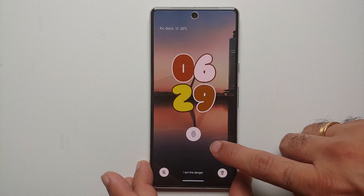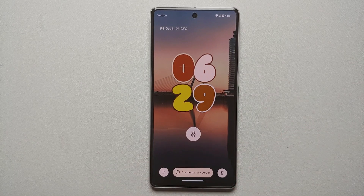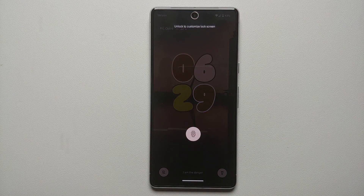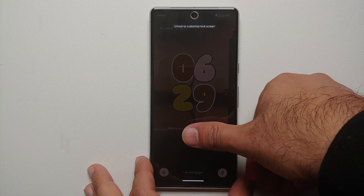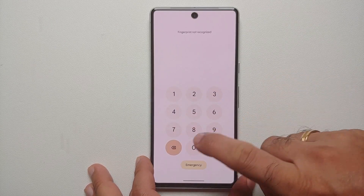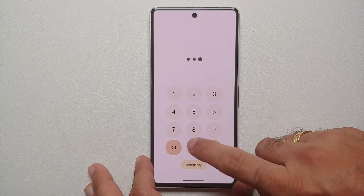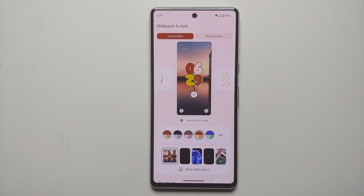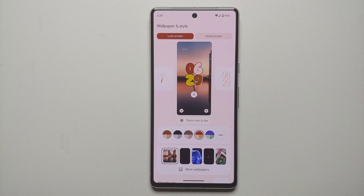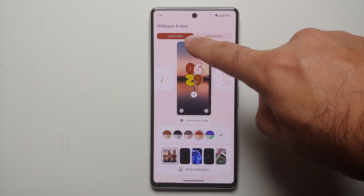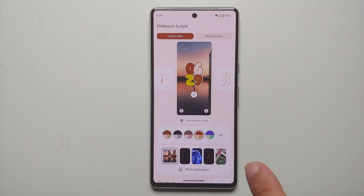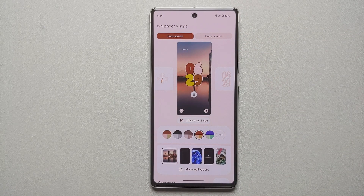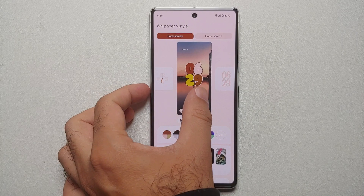The third way is from your lock screen itself. Press and hold on your lock screen and you get the option to Customize Lock Screen. You do have to unlock your device — the fingerprint scanner on the Pixel 7 could use improvement, hopefully with the Pixel 8. Either way, we end up on the same menu with Lock Screen highlighted, meaning we are now customizing the lock screen.